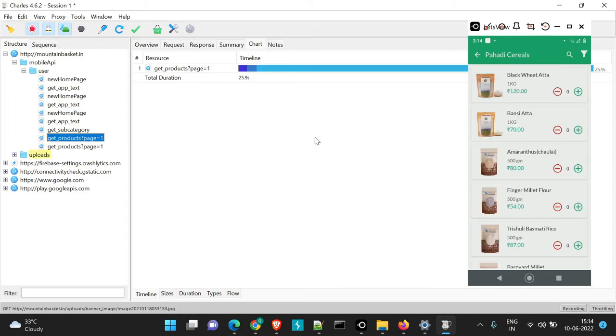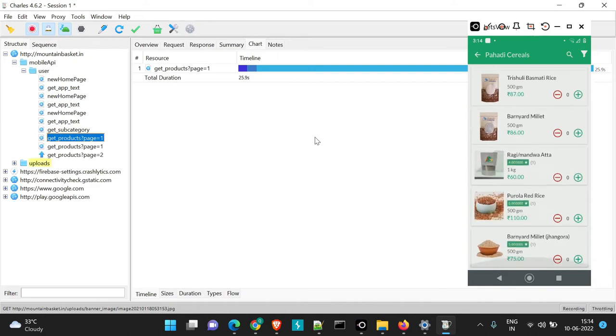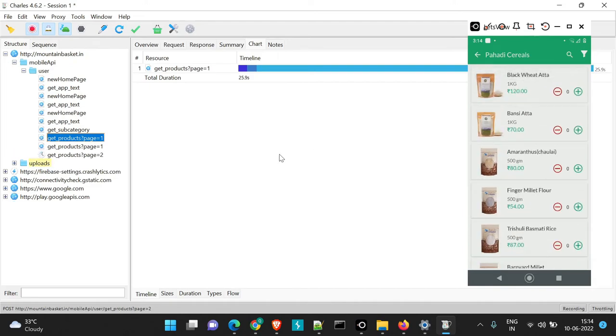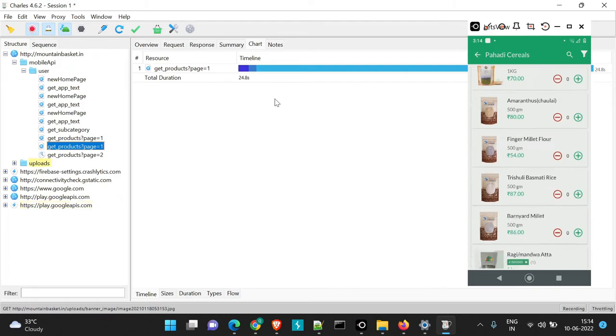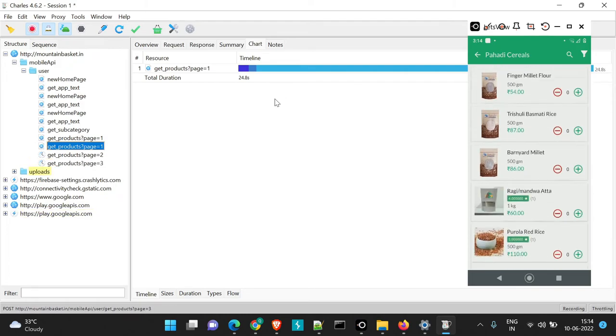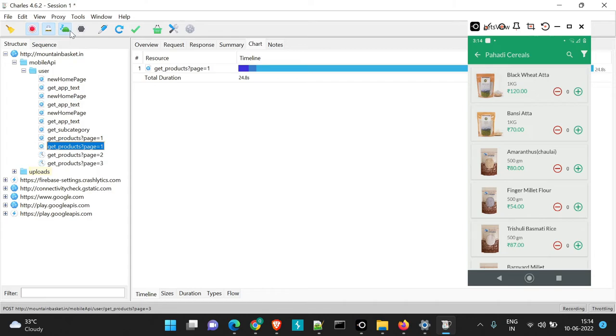So this is the behavior you will see in the APIs when you are going to perform the testing using throttling or setting up a speed for the API using throttling.